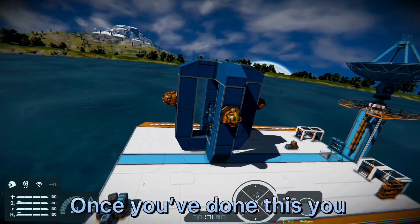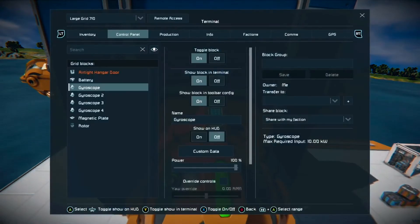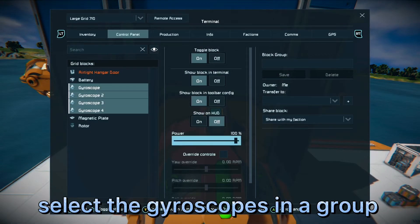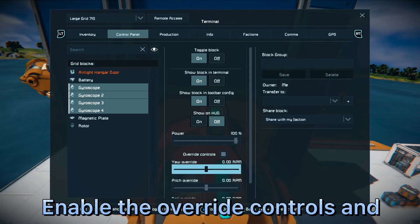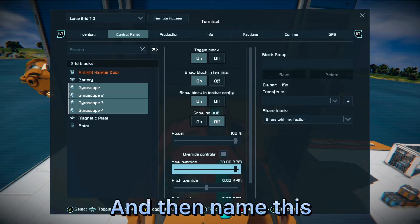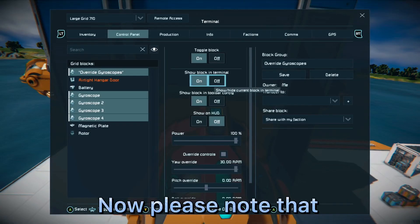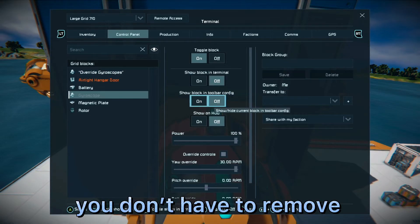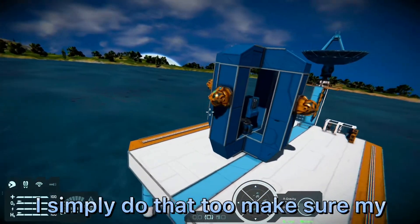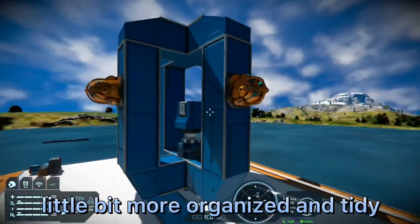Once you've done this, you want to open the gyroscopes in the control panel. Select the gyroscopes as a group, enable the override controls, and set the yaw override to the max. Then name this block group 'override gyroscopes.' Please note that you don't have to remove it from the terminal or the toolbar — I simply do that to keep my terminal and toolbar a little bit more organized and tidy.